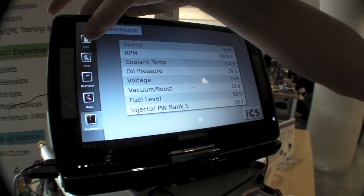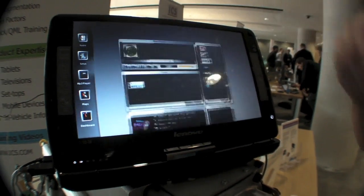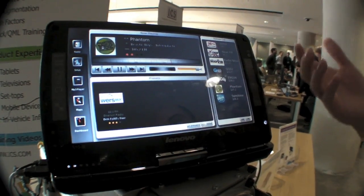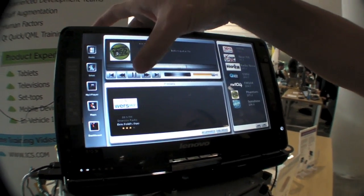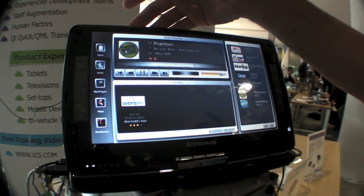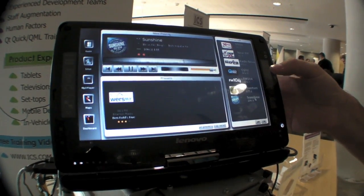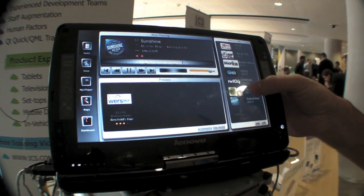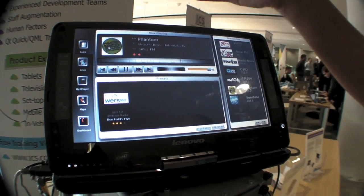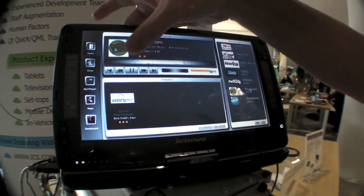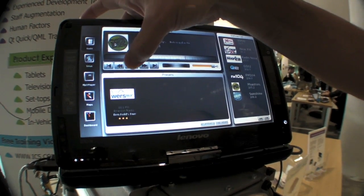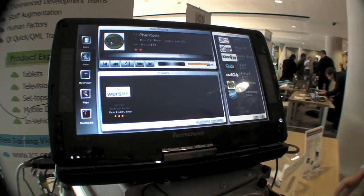So we can take a look at the radio, and we could actually play the radio, tune a different station. Reception's not perfect, but it does work.